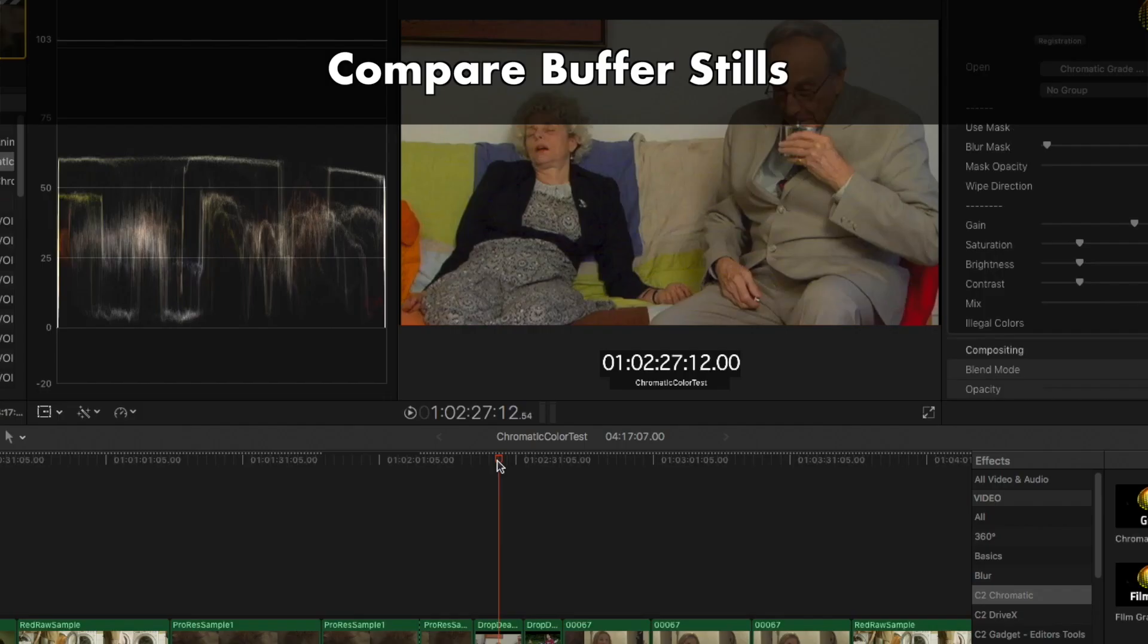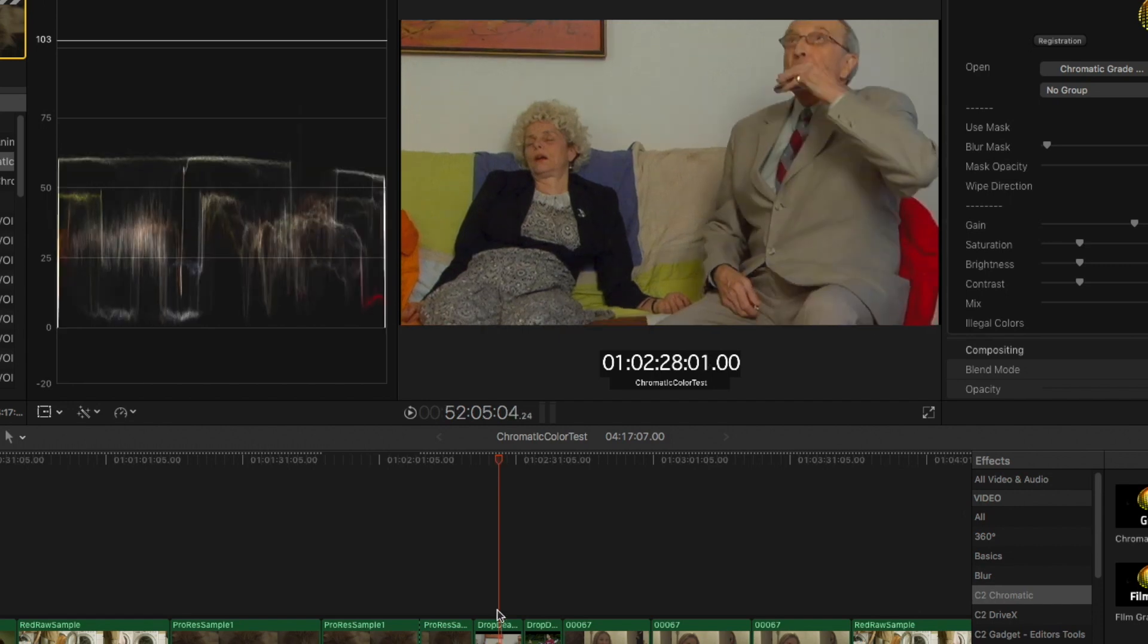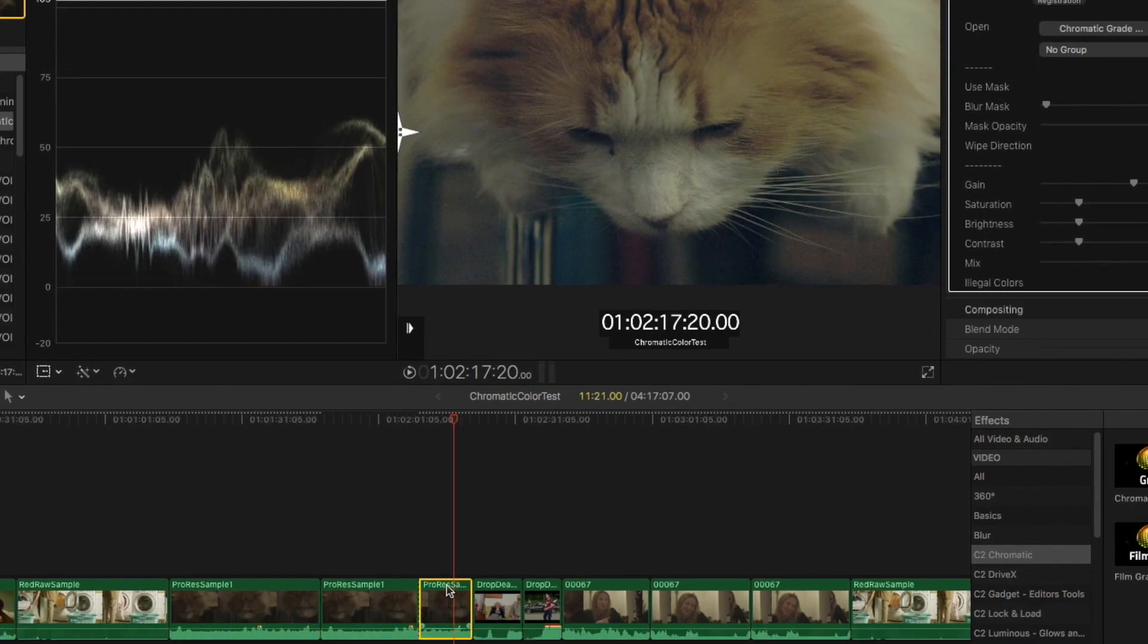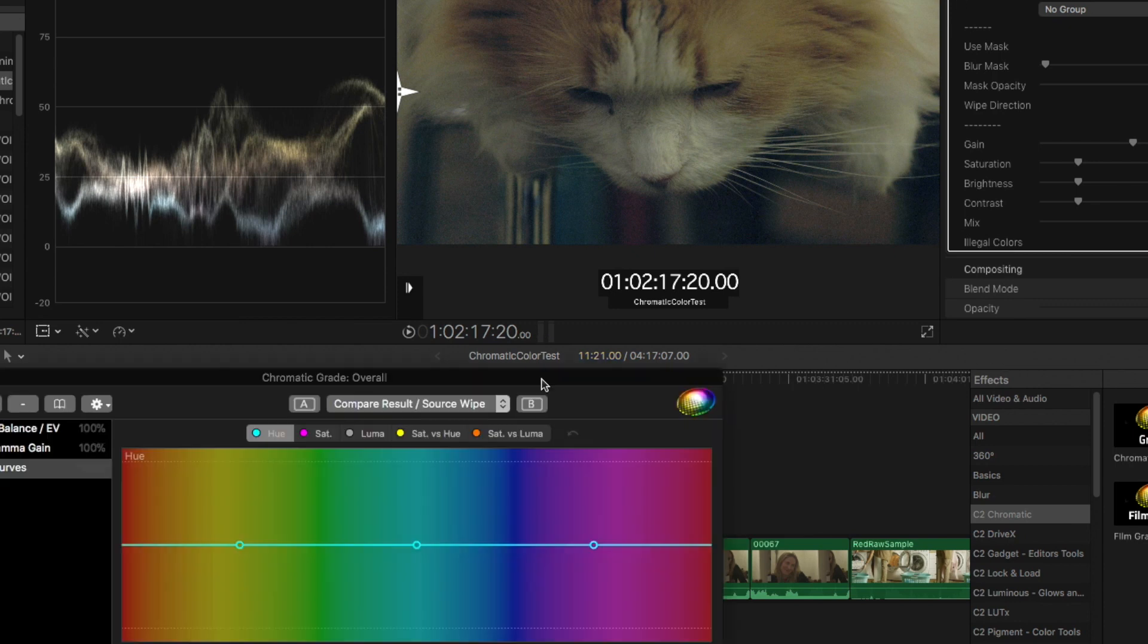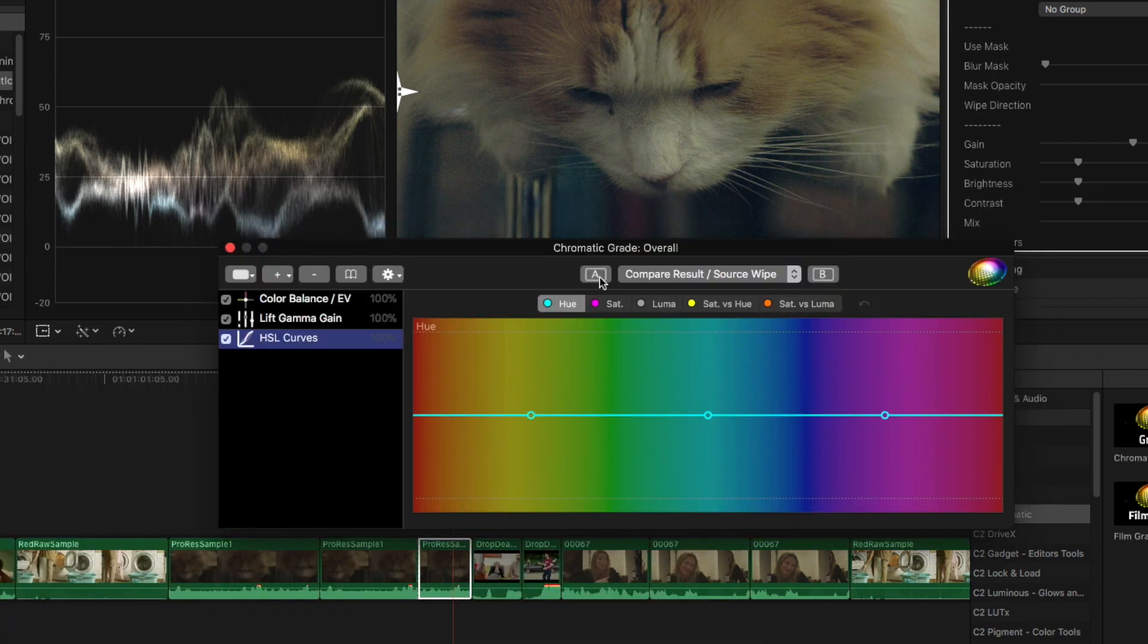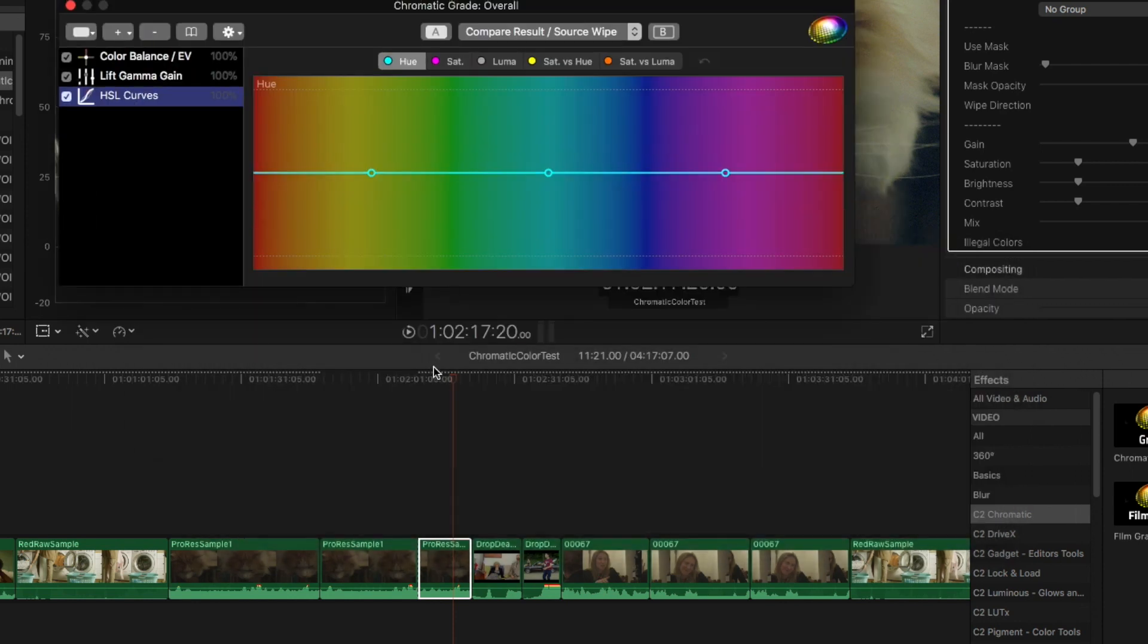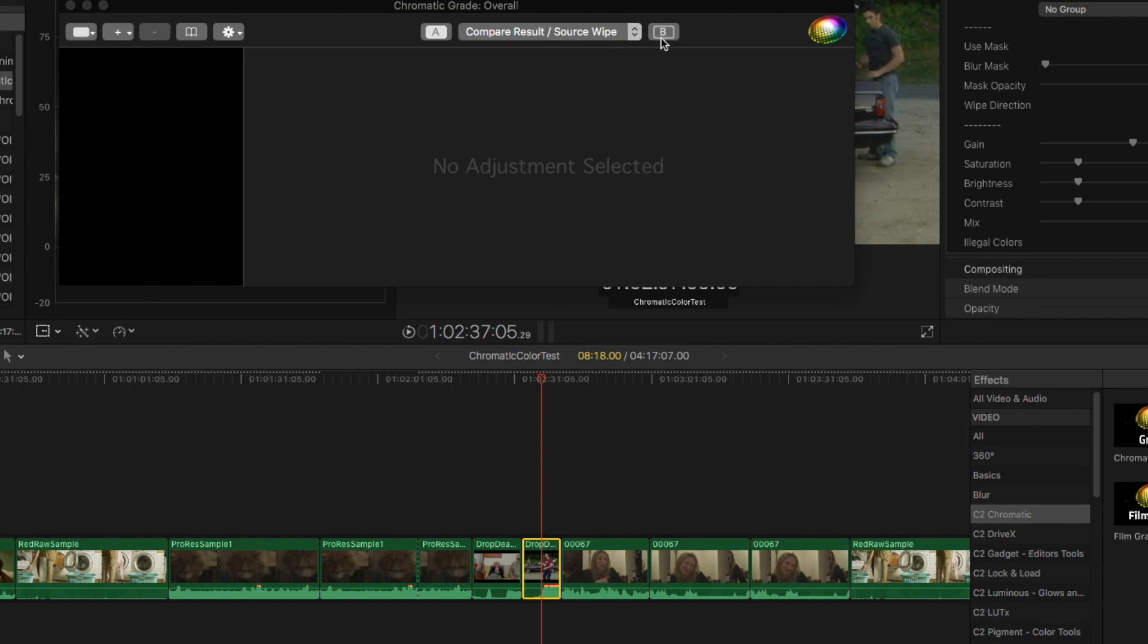Now let's say you want to compare three shots, the shot before, the shot after, whilst making grades to the shot in the middle. This is exactly what Compare Buffer is for in Chromatic. Let's select the shot that you want to store as Buffer Still A. Come up over here into the Chromatic Grade panel and click on A right there. That'll store this still in the bank as your A. Go to the third shot that you want to add as Buffer B. Do the same, hit B.